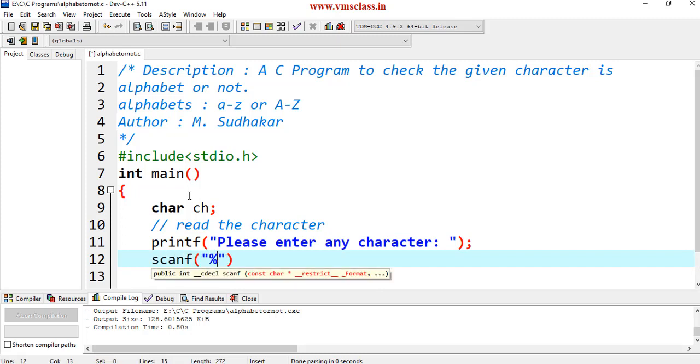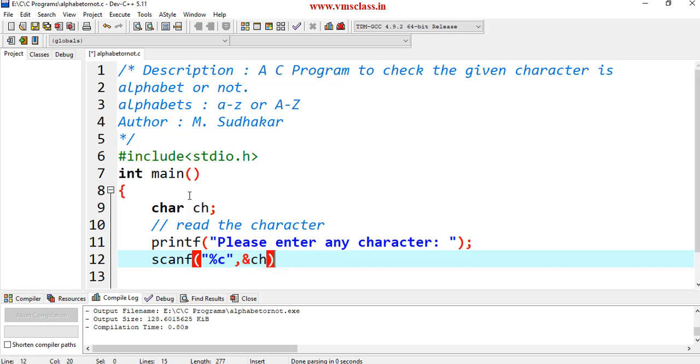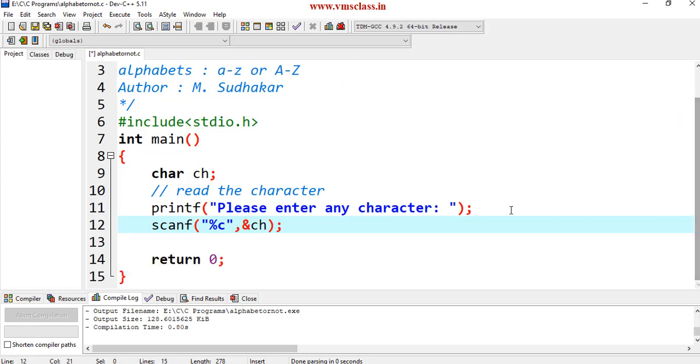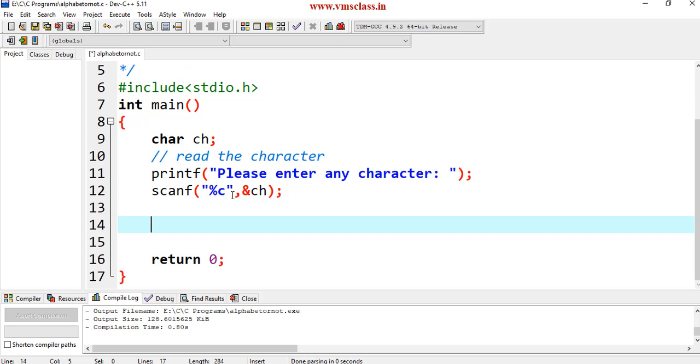Read the character with the help of scanf statement. scanf of %c, ampersand ch. In C programming, every character variable stores an integer value for the corresponding character. This integer value is considered as ASCII value.